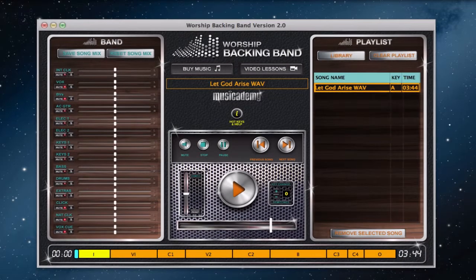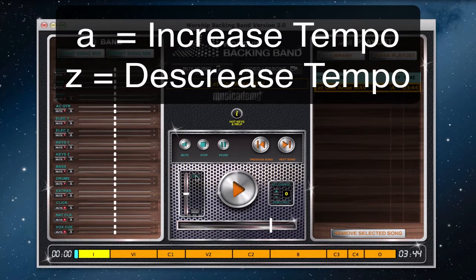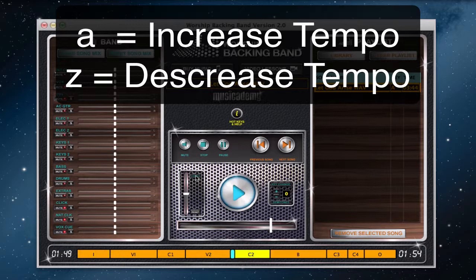This tempo slider is controlled by buttons A and Z. If I start the track playing and press A, the tempo slider will move up and the song will get faster. Or press Z to slow it down.